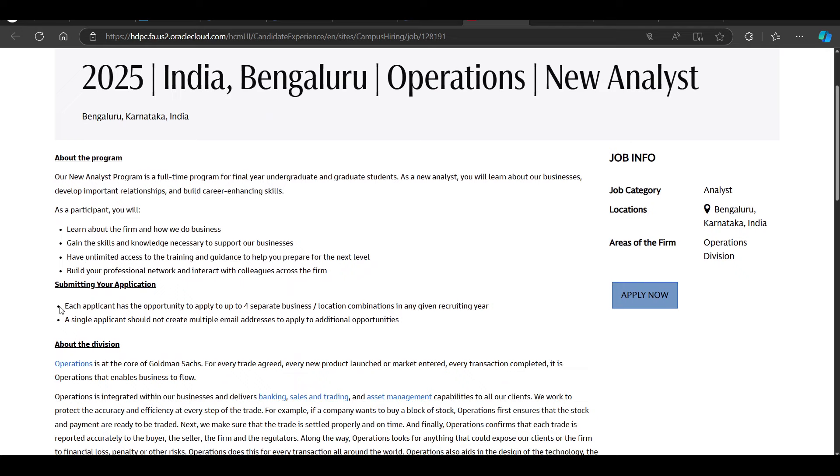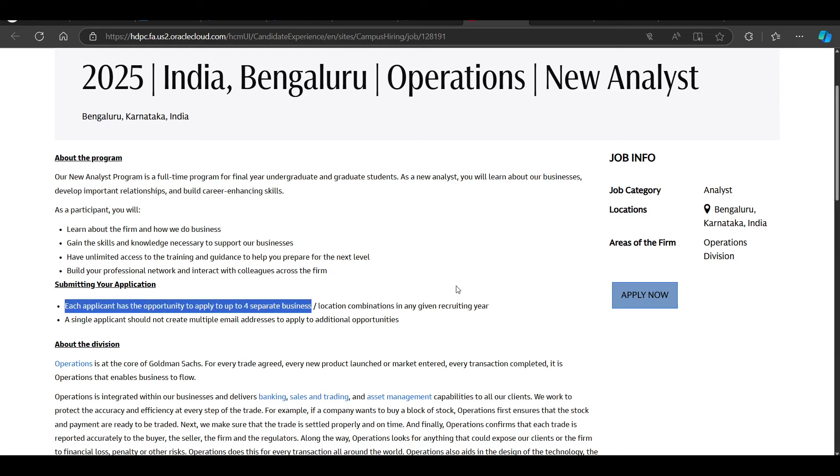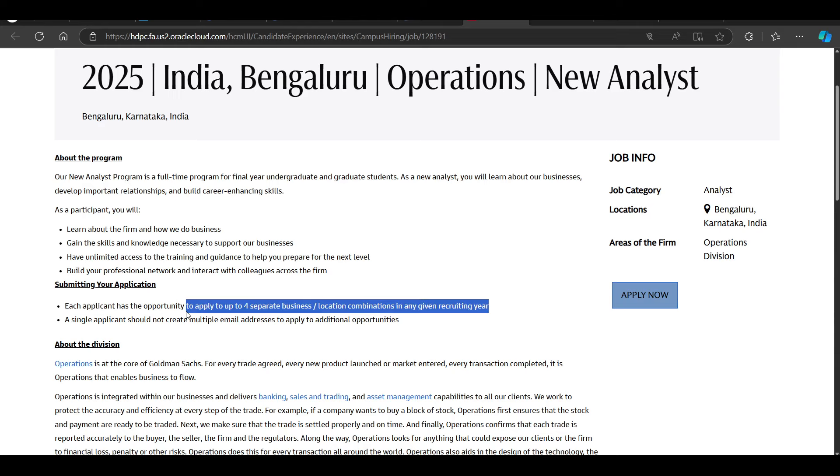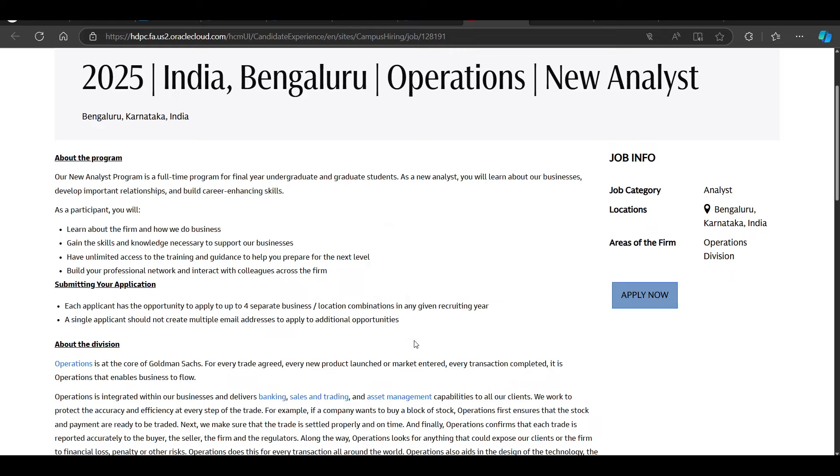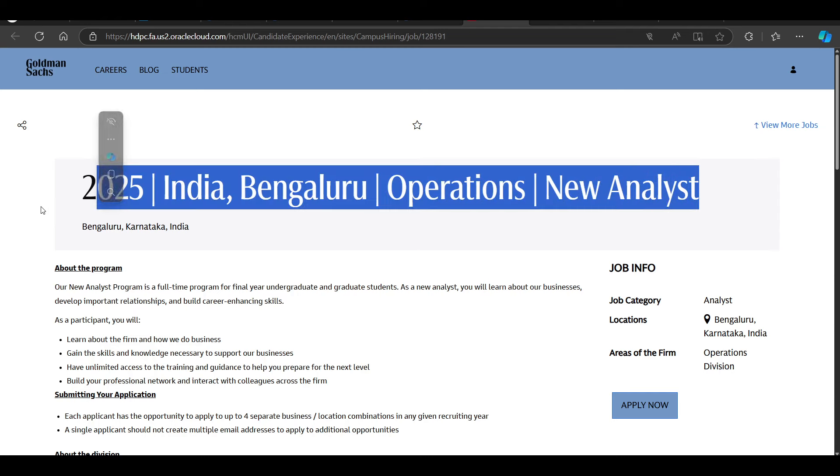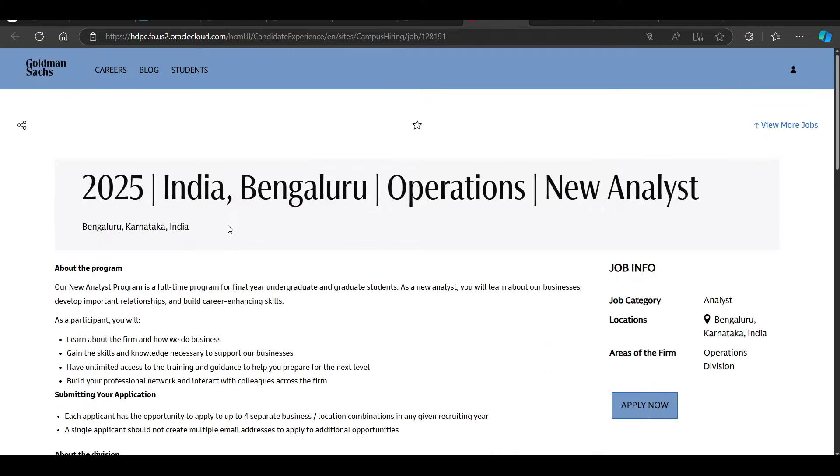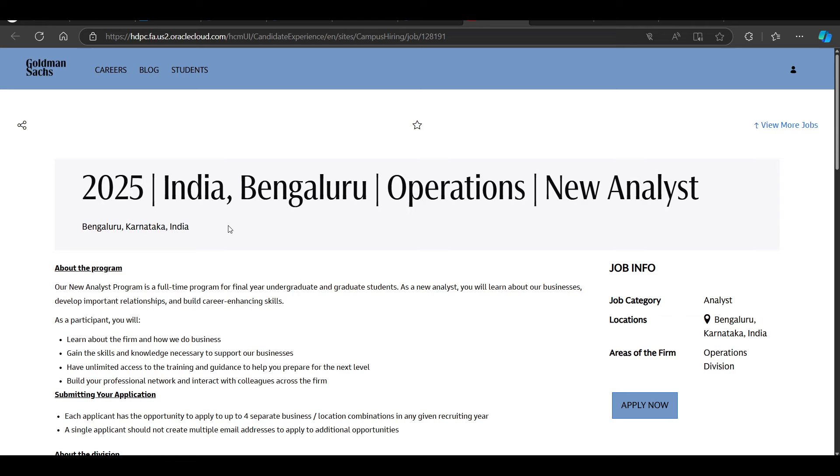Each applicant has the opportunity to apply up to four separate business location combinations. A single applicant should not create multiple email addresses to apply for additional opportunities. This is a new hiring announcement, definitely do not miss to apply. If you can take a referral, please take a referral.